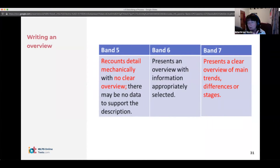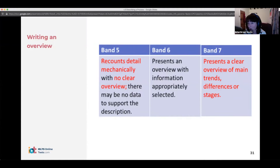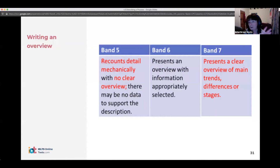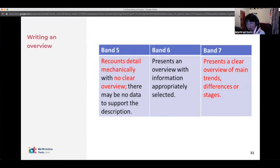People often make the mistake with things like line graphs and charts of putting detail in the overview — it just gets mixed up and confusing.